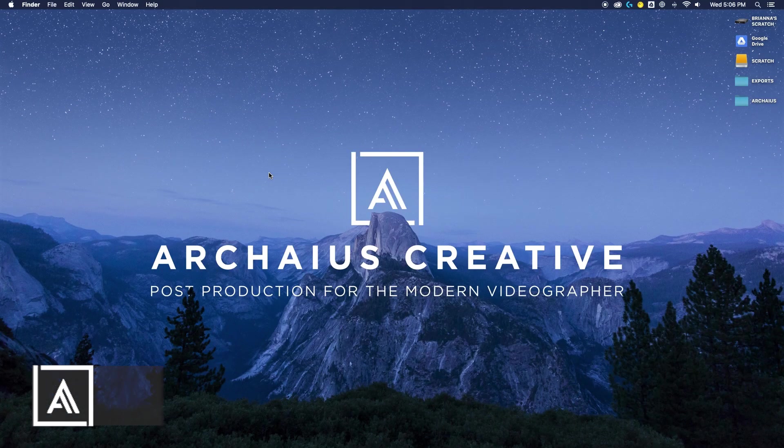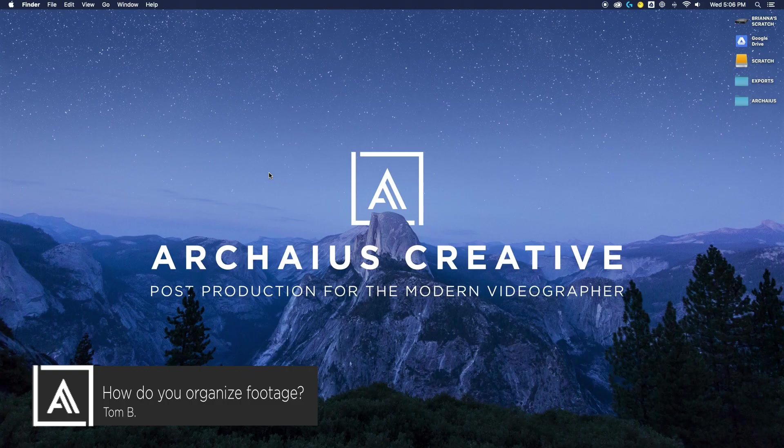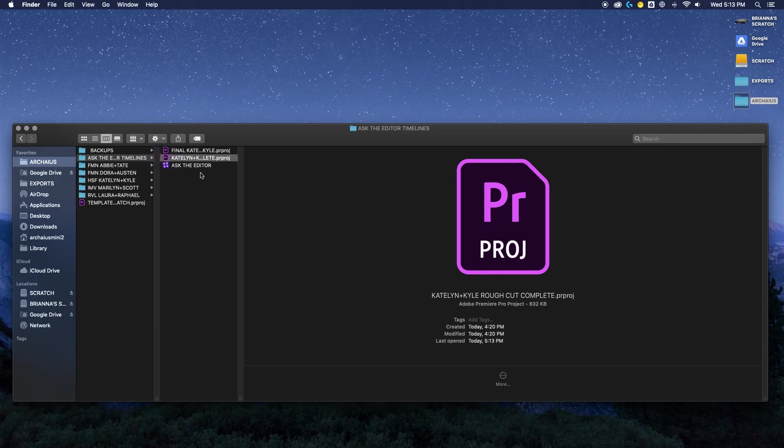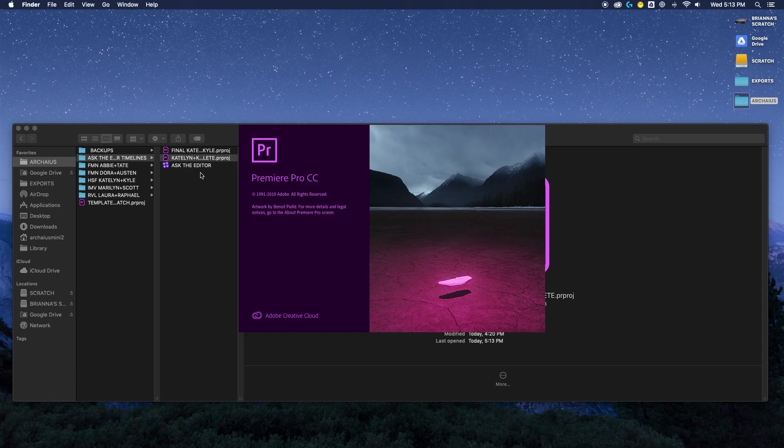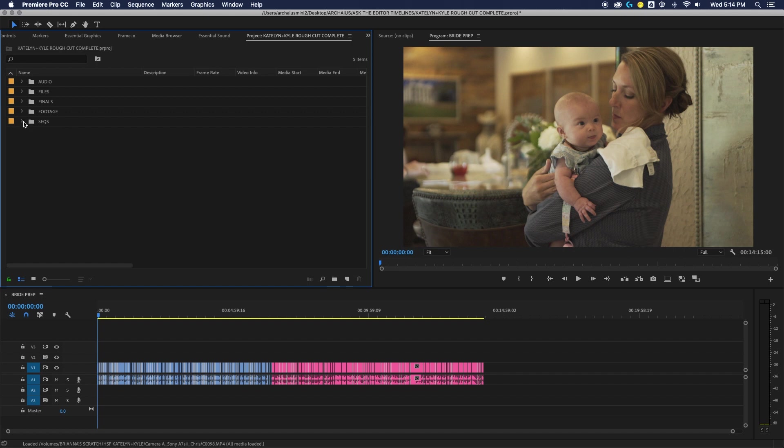Another question we got was how do we organize our footage? And this is something I get asked a lot especially when they hear that our office is comprised of different departments and different team members who have different skill sets. So we are fortunate in the fact that we have assistant editors and they actually will go through and organize and cull all of our footage. So the nice thing about that as a creative editor is when a project hits my desk it's already organized and I know that everything in these timelines is what is usable.